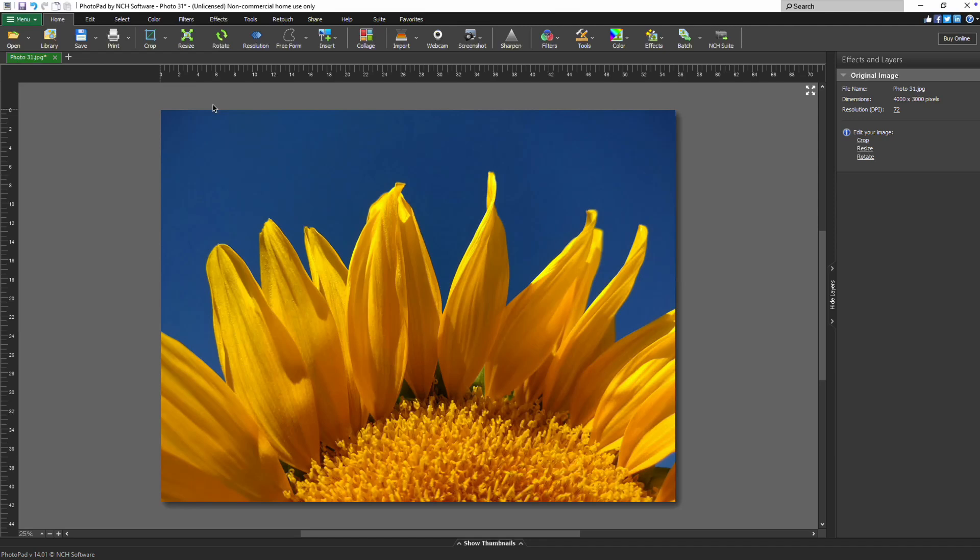The embroidery tool generates a cross-stitch pattern that can be used for an actual embroidery project. To create an embroidery pattern, open your image in PhotoPad.